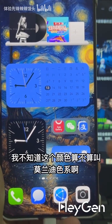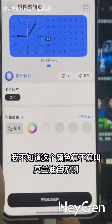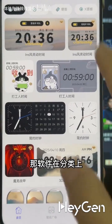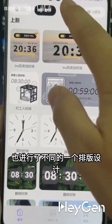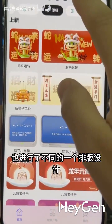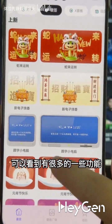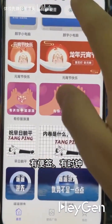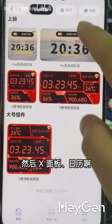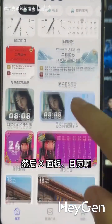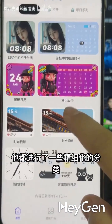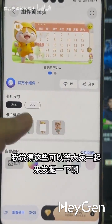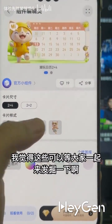I'm not sure if this color can be considered part of the Mirandi color palette. The software also has different layout designs for categorization, where you can see many features like sticky notes, a clock, and the X panel. The calendar, for instance, has been finely categorized. I think everyone can explore these features together.